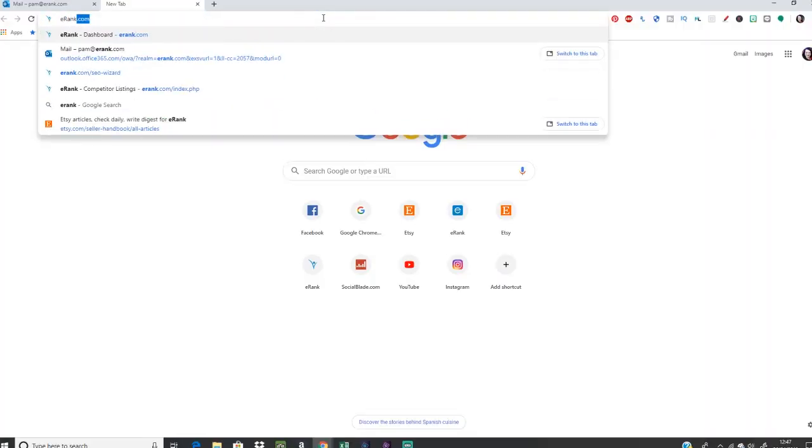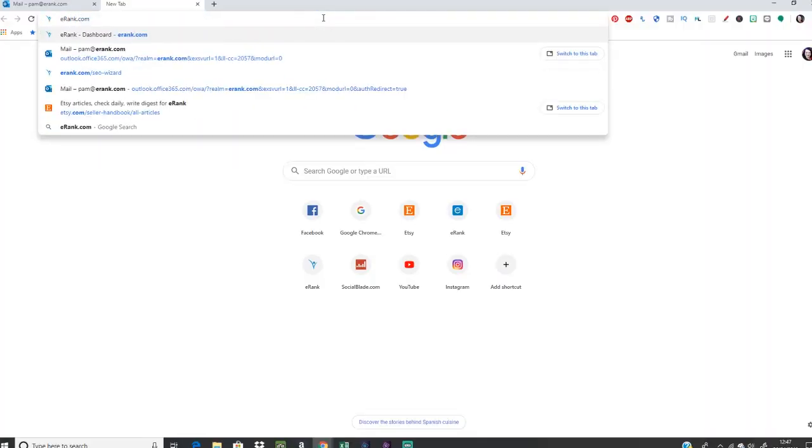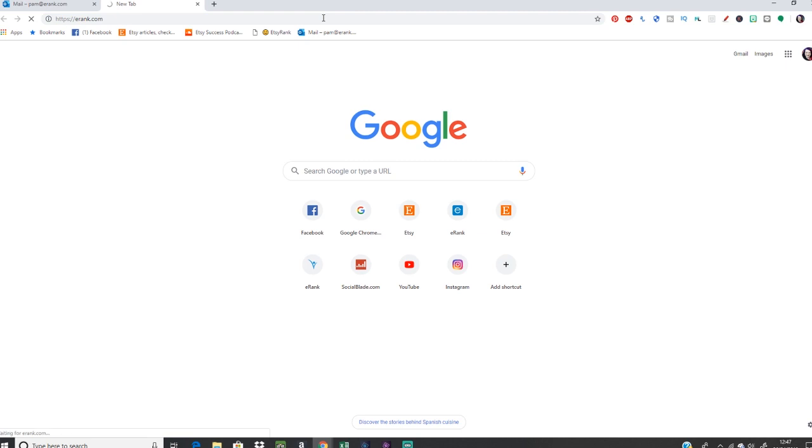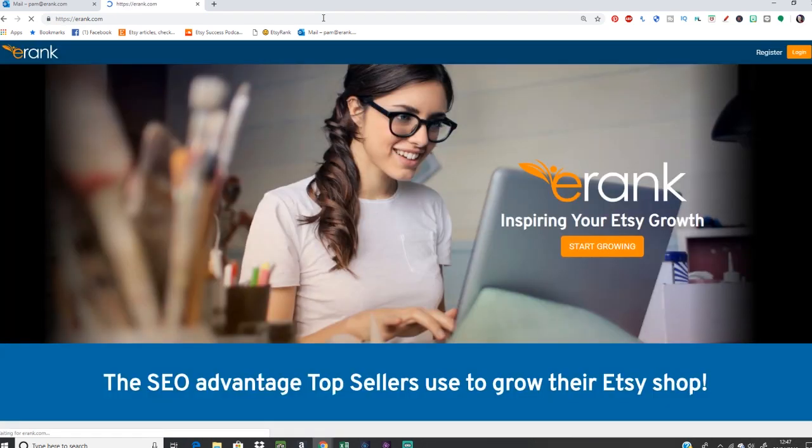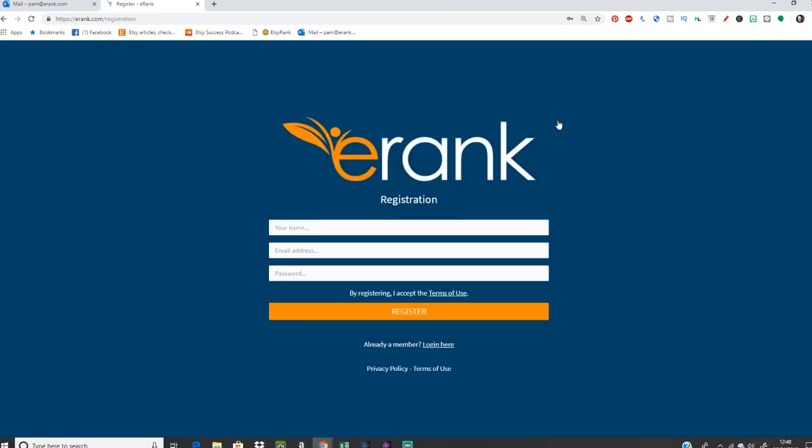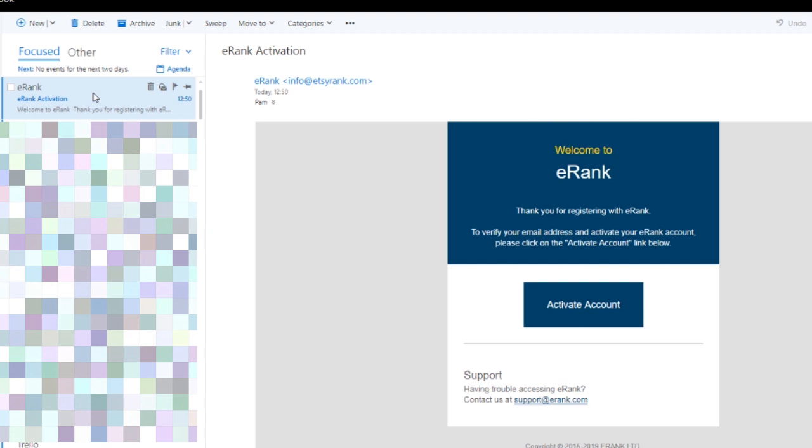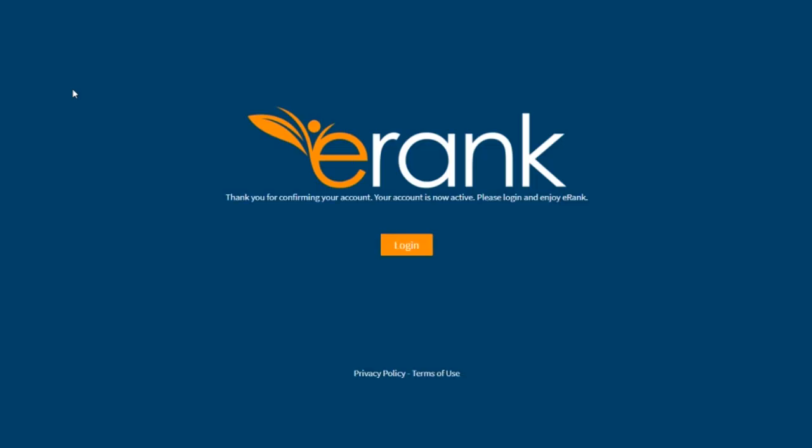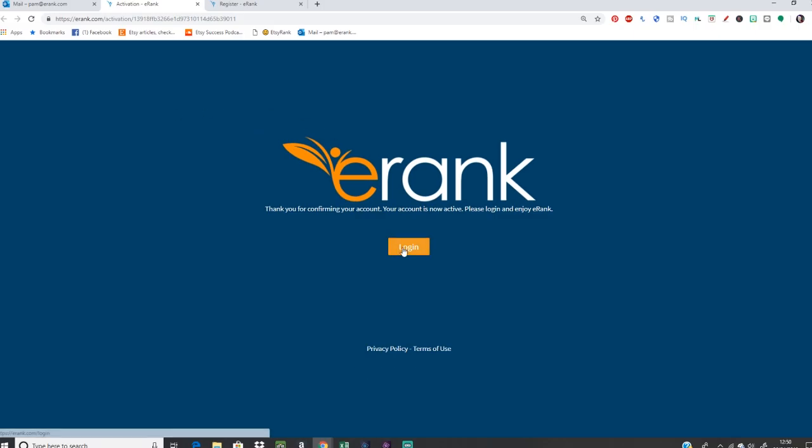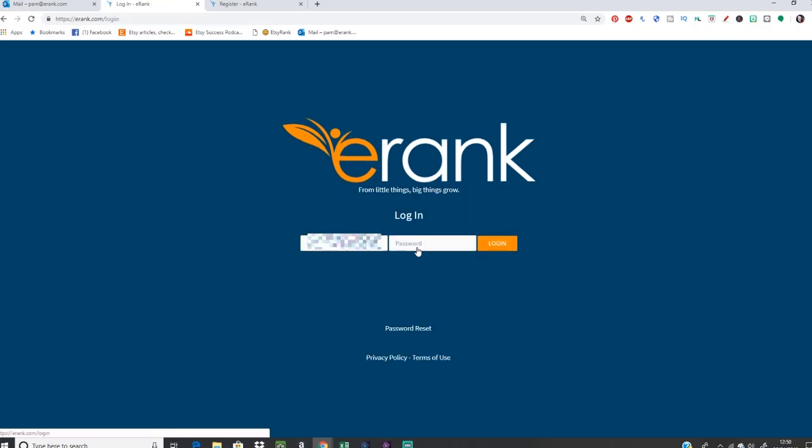So to set up your brand new free eRank account, first of all, you want to go to eRank.com and click register. Then you want to fill in your details, the email that you want your account to be under and a password that you're going to remember and click register. Now you just want to wait for eRank to send you the confirmation email. This can take up to about five minutes, so just hang in there. When your email appears, you just want to click activate and log in with your email and new password.